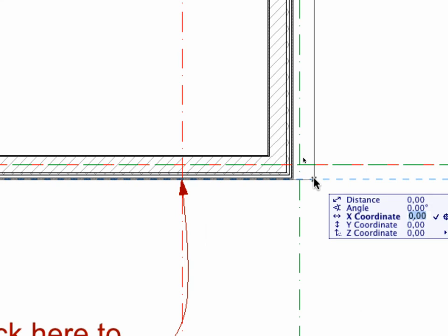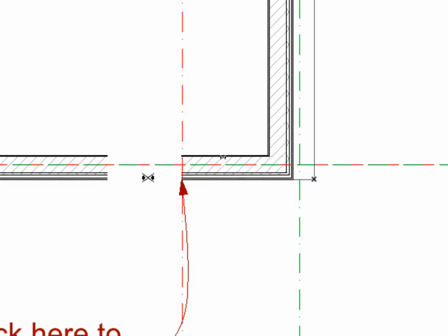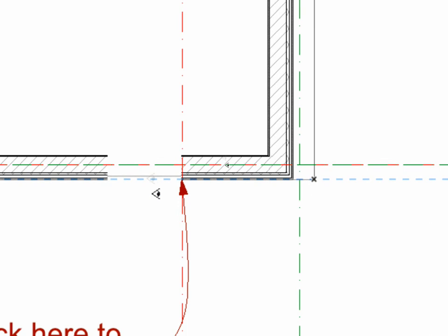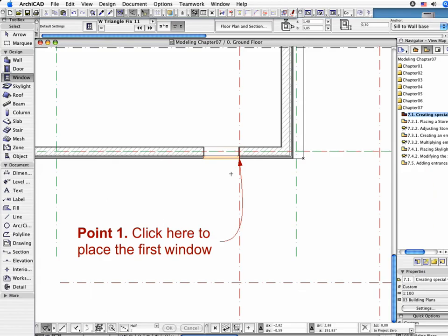Verify that the Tracker is on and set the X coordinate to minus 2.50 meters. To locate the object, click to the left of the anchor point with the double eyeball cursor. Next, click below to the right of the new window center with the eyeball cursor to define its orientation.